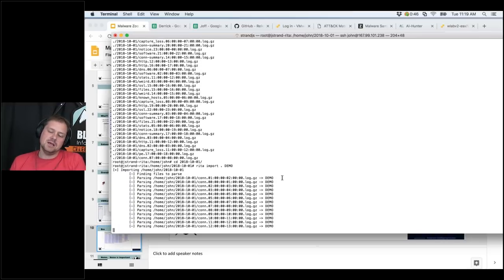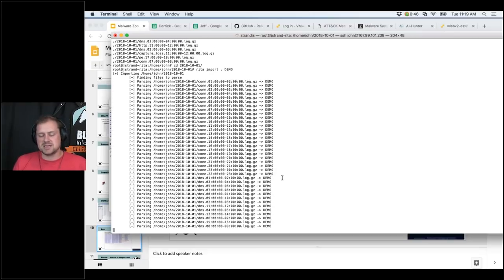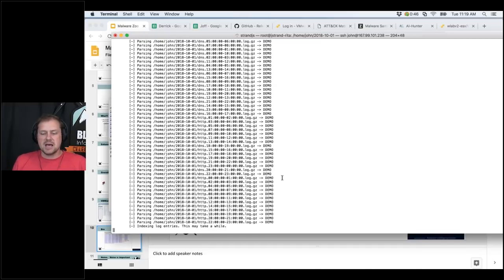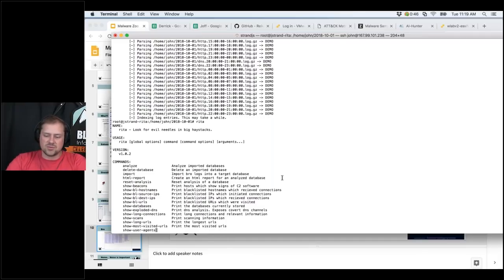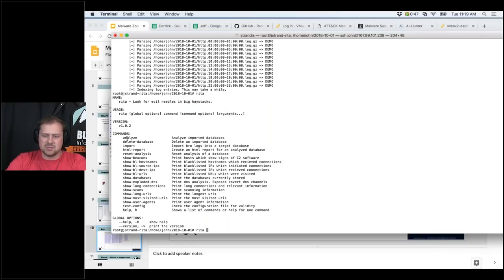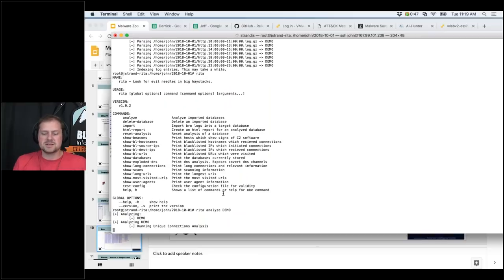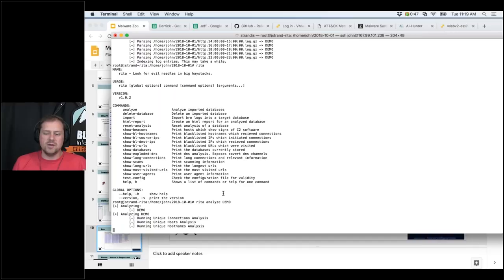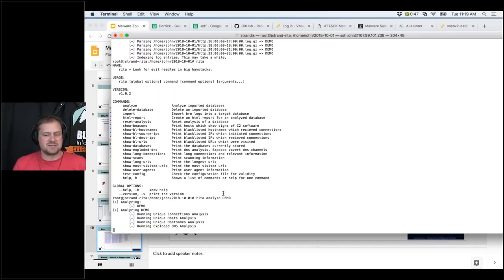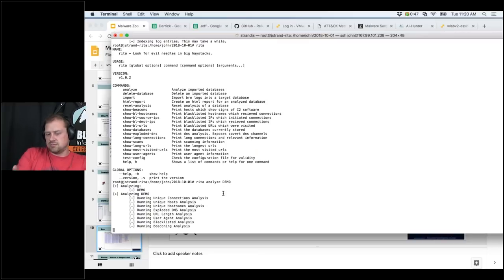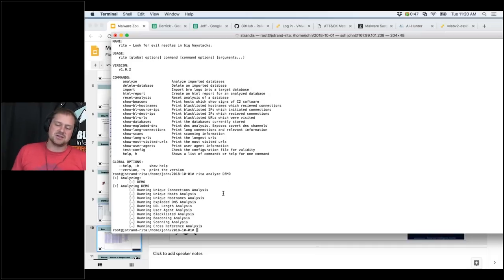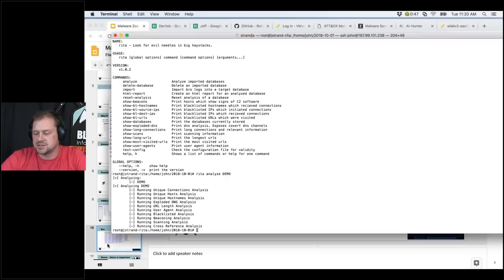Now RITA is taking the Bro logs and importing them into RITA's database format. We use connection logs, DNS logs, and HTTP logs. Once it's logged everything to the demo database, I can run `rita analyze demo` and RITA goes through and does the analysis. If you used RITA in the past and found it slow — it's about four times faster now, which is really cool. I have a number of different databases with different malware specimens that we'll do further analysis on in a few seconds.